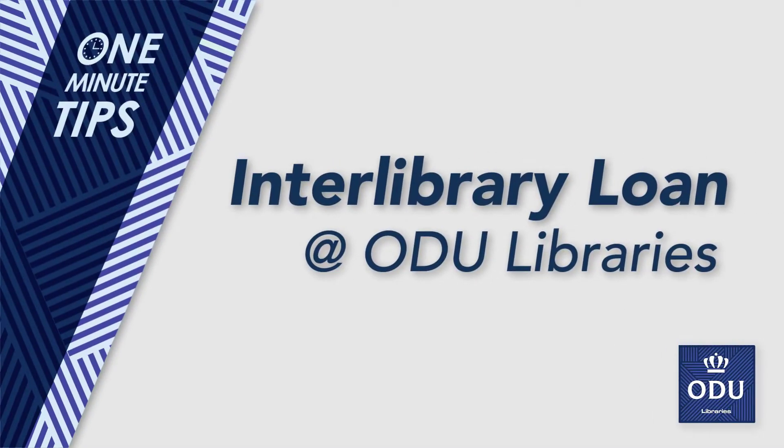Welcome to the ODU Libraries One Minute Tips. Today we'll take a look at Interlibrary Loan,